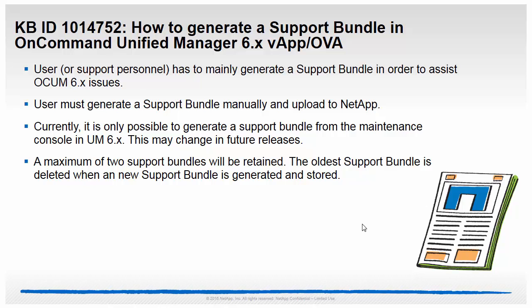Hello and welcome to NetApp KBTV. This video is based on KBID 1014752. This video demonstrates how to generate a support bundle in OnCommand Unified Manager 6.x.